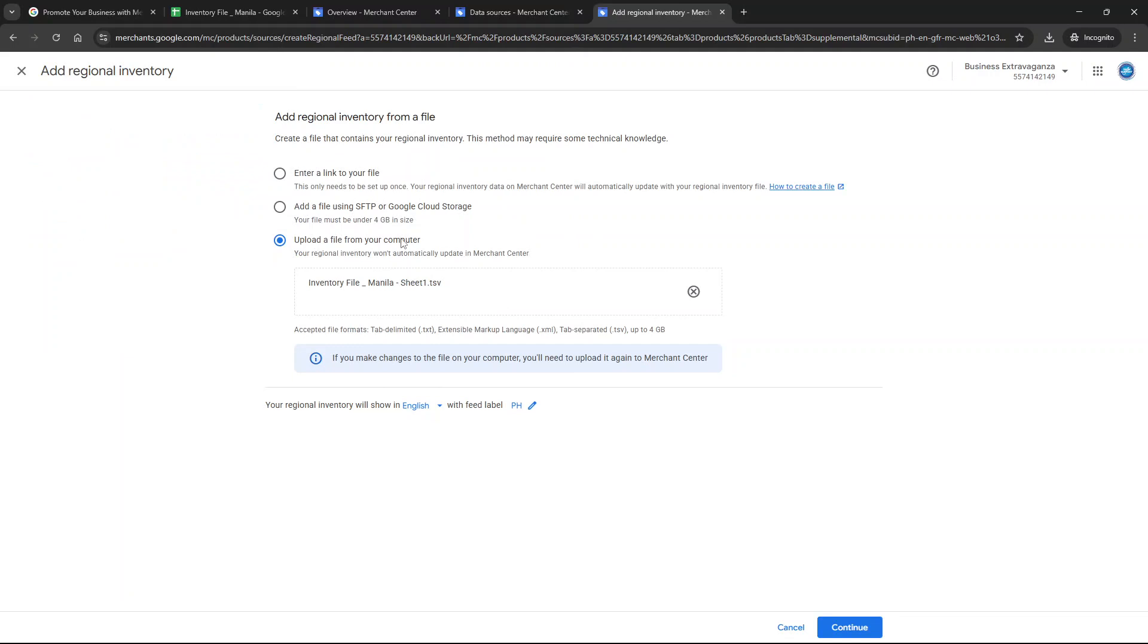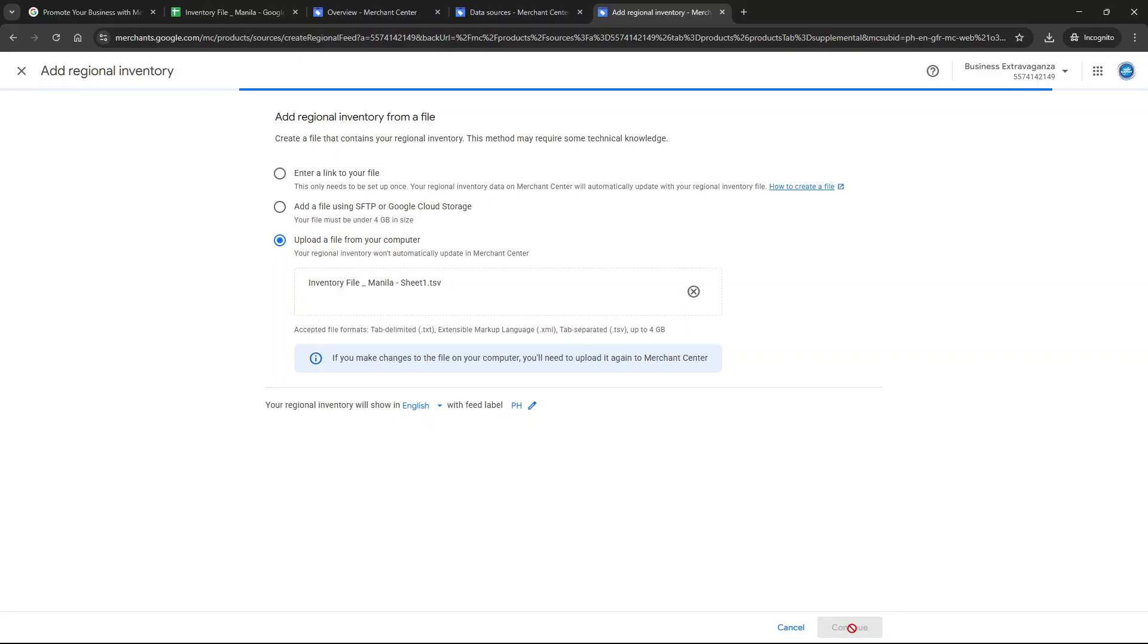Once your file is uploaded review the information to ensure all details are correct. When you're confident everything is set click continue to finalize and complete the setup and that's all there is to it.